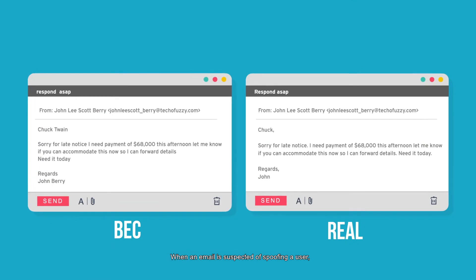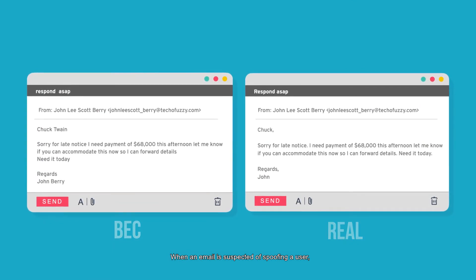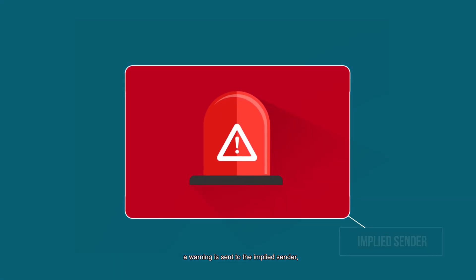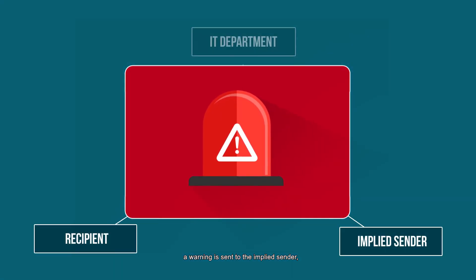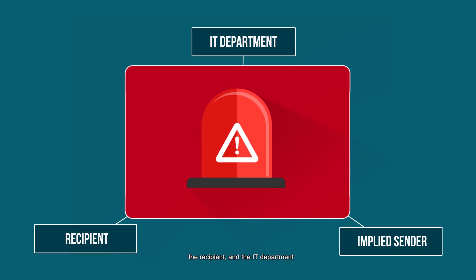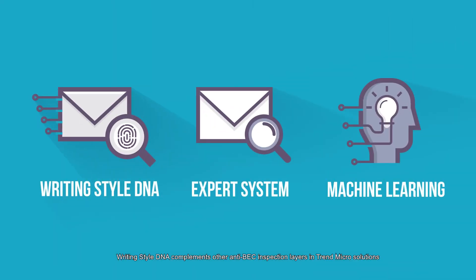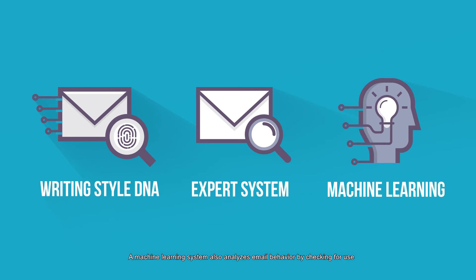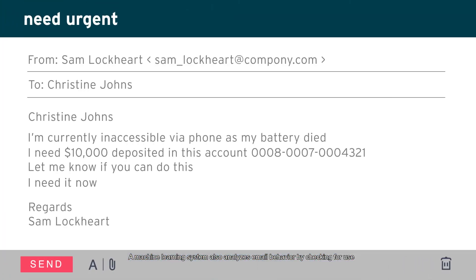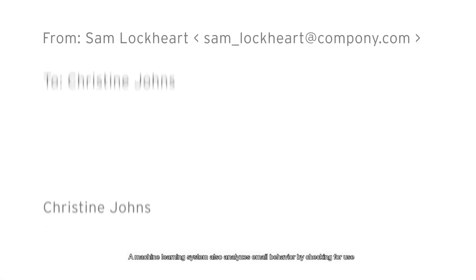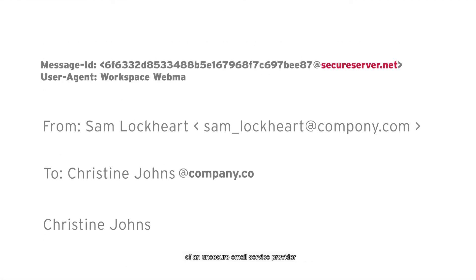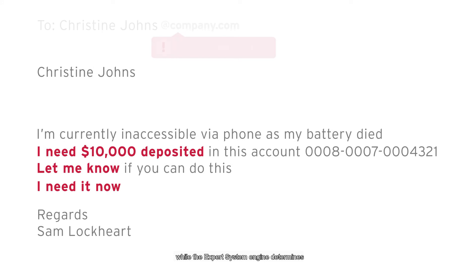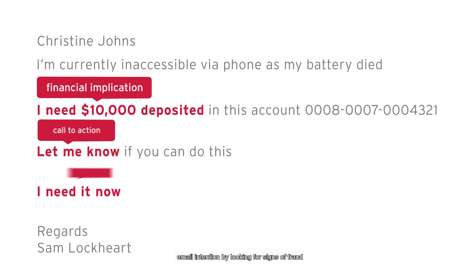When an email is suspected of spoofing a user, a warning is sent to the implied sender, the recipient, and the IT department. Writing Style DNA complements other anti-BEC inspection layers in Trend Micro solutions. A machine learning system also analyzes email behavior by checking for use of an unsecure email service provider, while the expert system engine determines email intention by looking for signs of fraud like payment requests and calls for urgency.